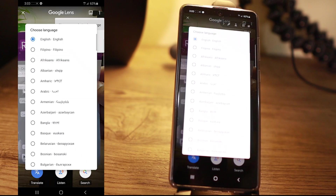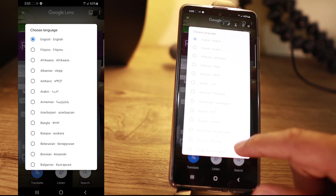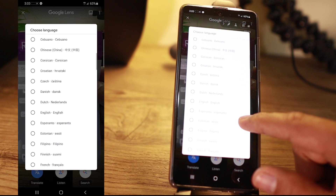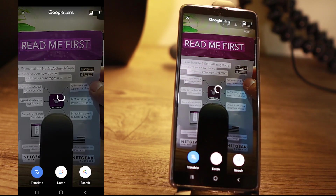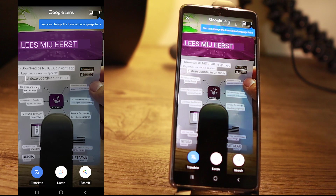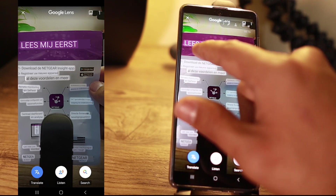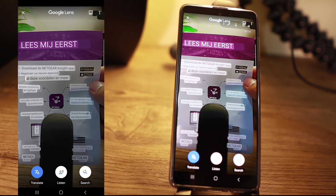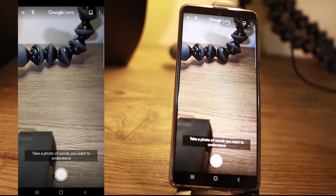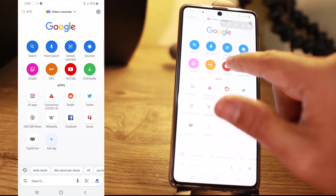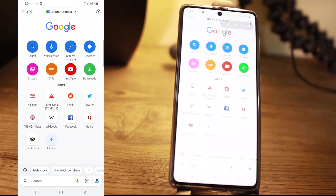You can change the translation language here. Let's try Dutch. Then there you go — you can see it's translated. I don't really know how to read that because I don't know Dutch. So that's one of the things you can do: take a photo with this camera translate button and it can translate into another language.